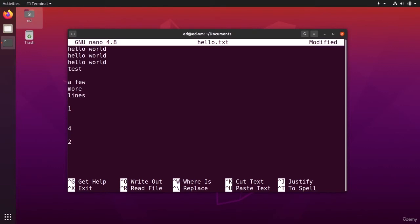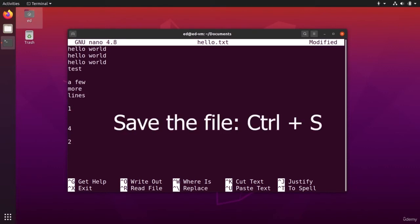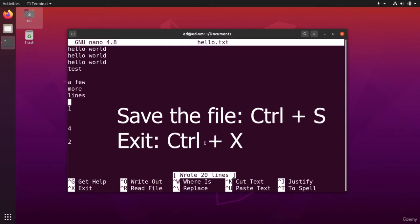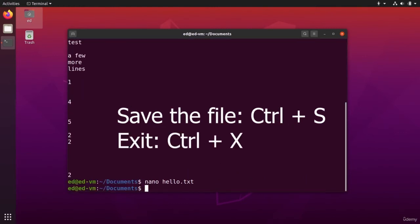What I can also do now is to save the file. I can just do control S. To save the file, you can see here, wrote 20 lines. And then control X to exit directly.